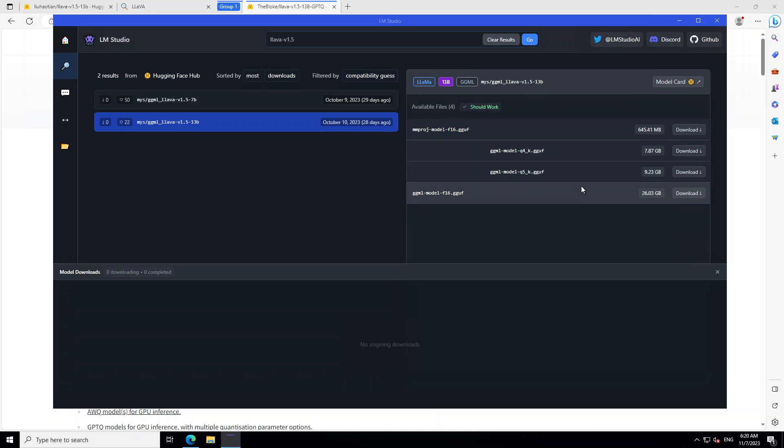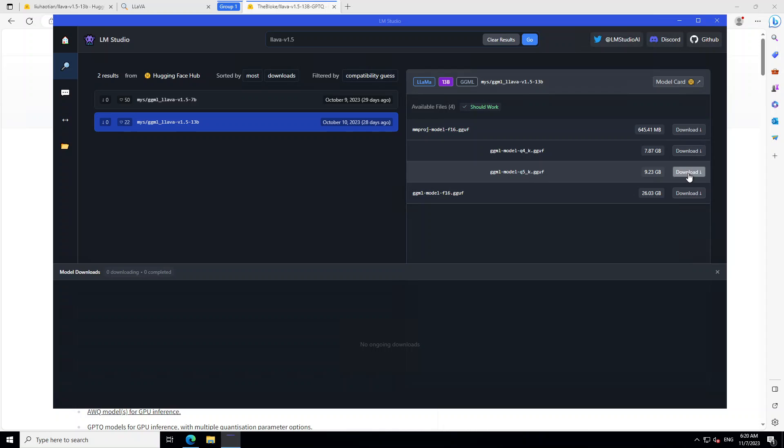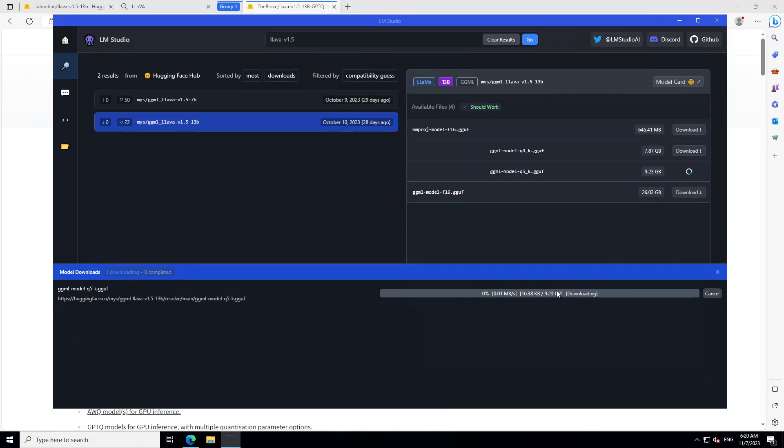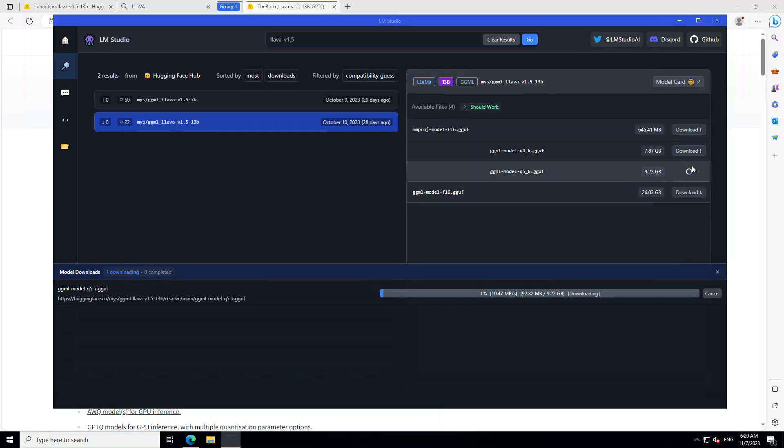Now, on the right hand side, you see that it says that it should work, which is cool. So, let's give it a try. And I normally go with quantized 5.1. So, let me try it. Click on download here. And on the bottom section, it has started downloading. Let's wait for it to finish. The file size is around 9.23 gig.